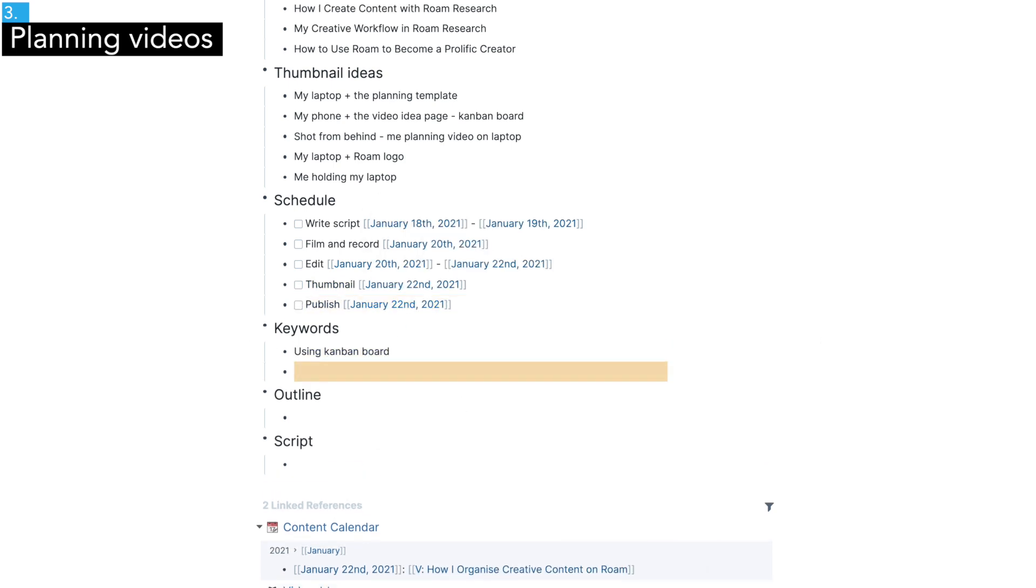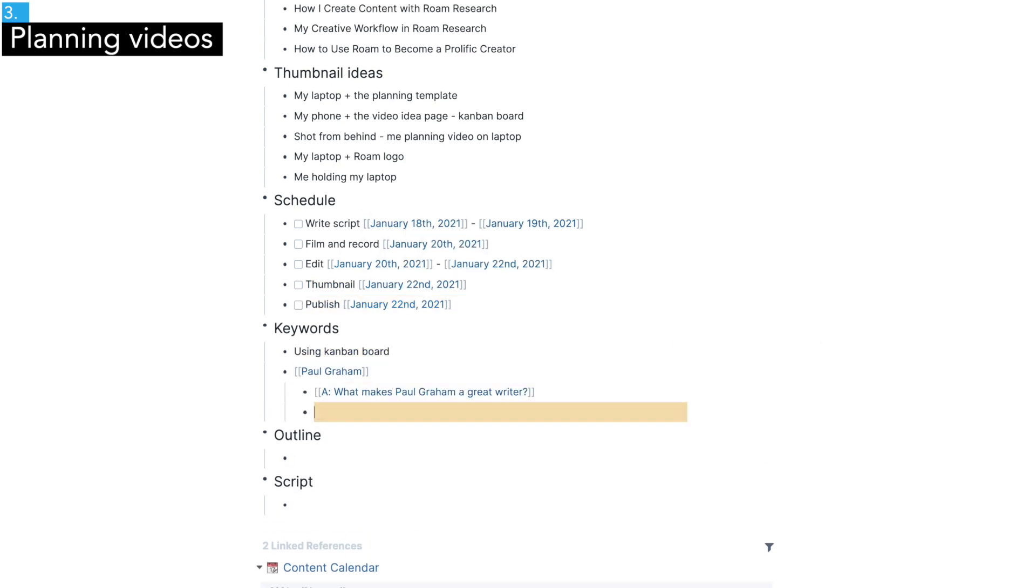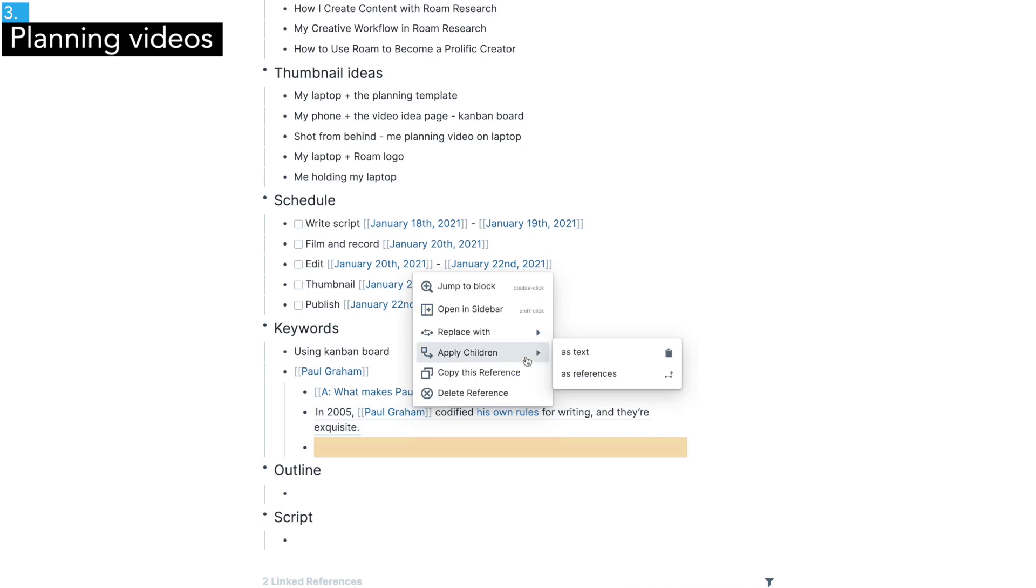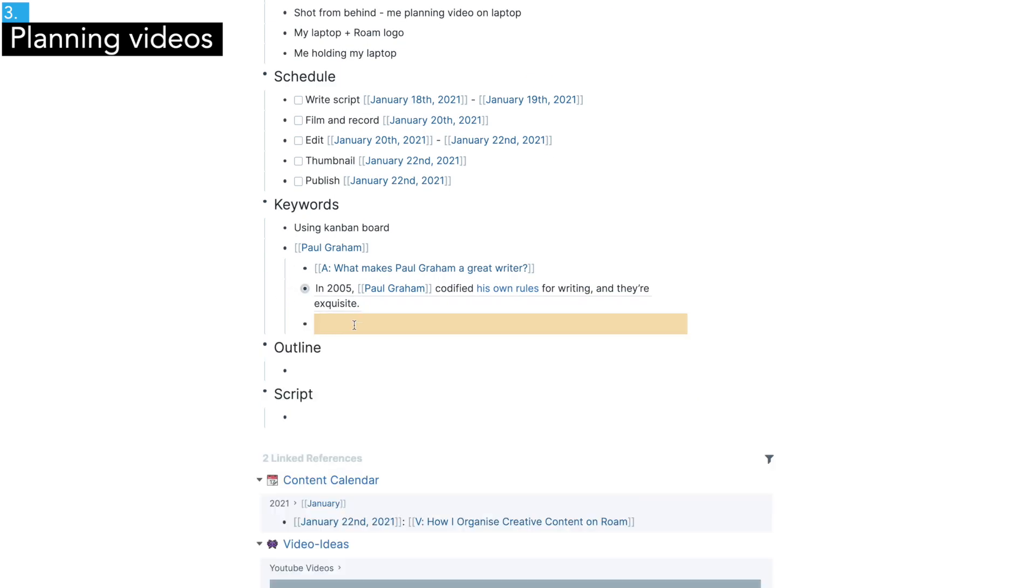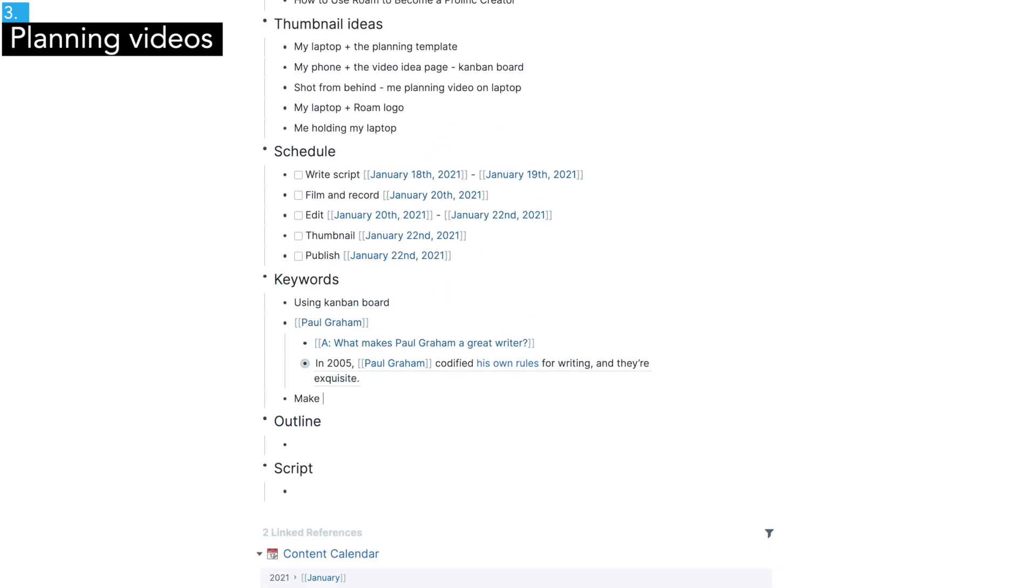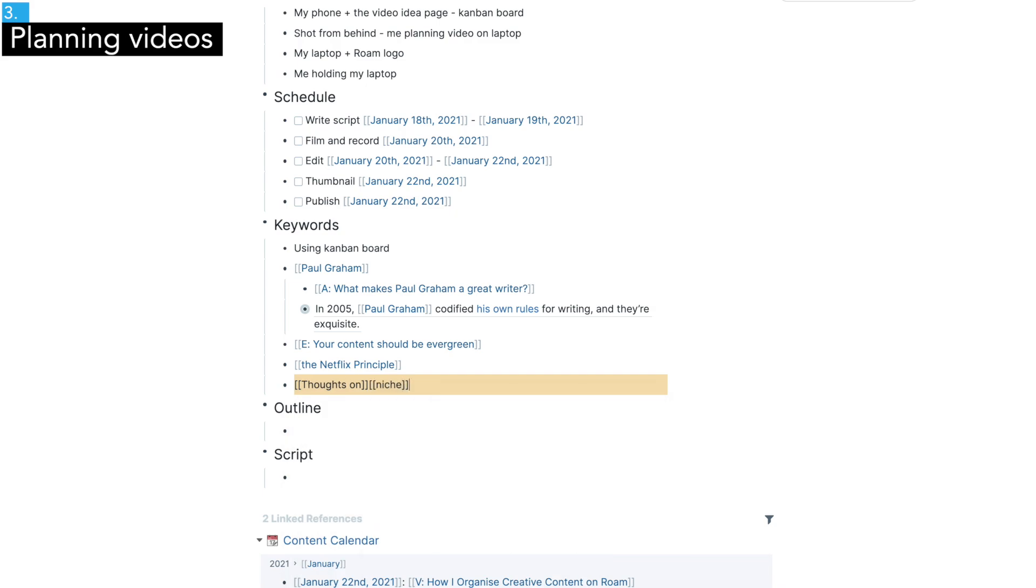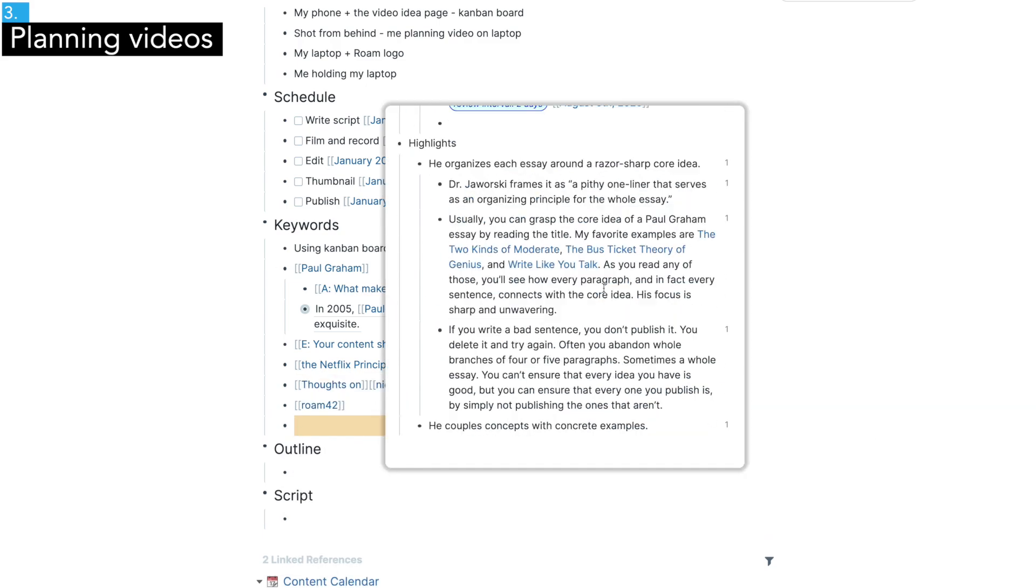Next, this keyword section is kind of for brainstorming. I just spend some time to think about relevant keywords and notes I have so I can include them in my video.